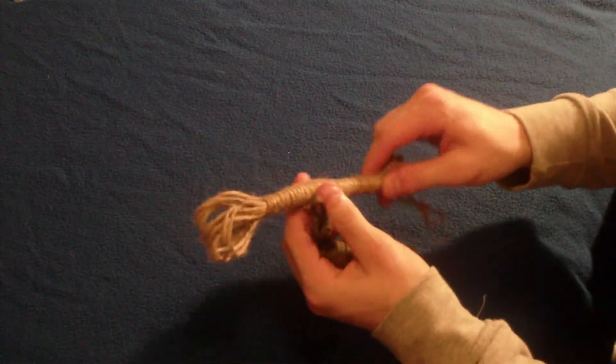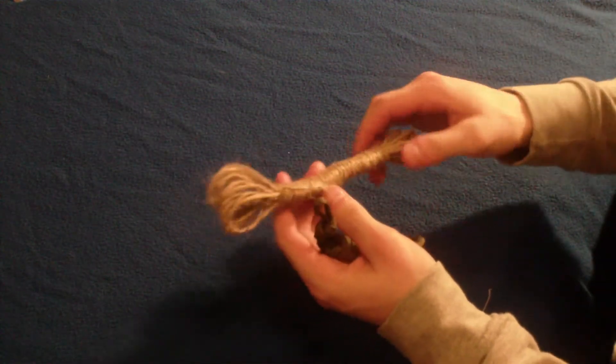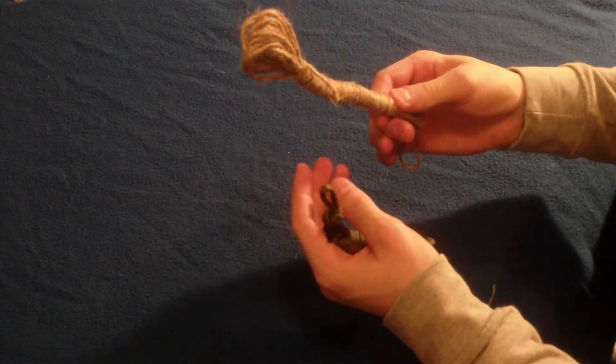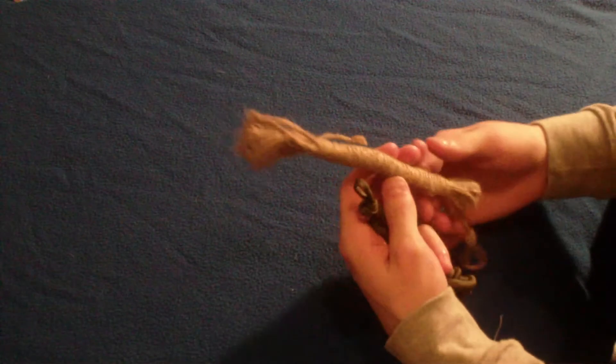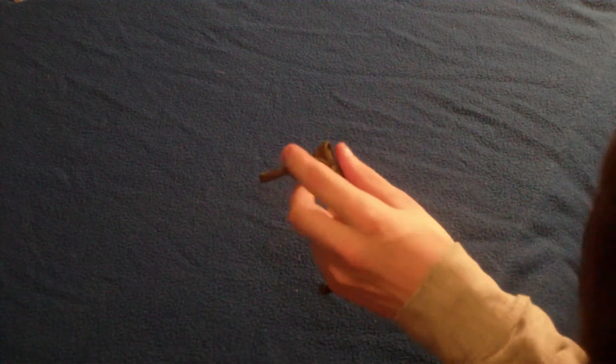You can also do this with... I'll show you. This is a bit bigger than this one. Yeah, this is the big version. You can do it with jute twine. You can do it with anything, really. Shoe lace, probably. You can do it with any type of cord.